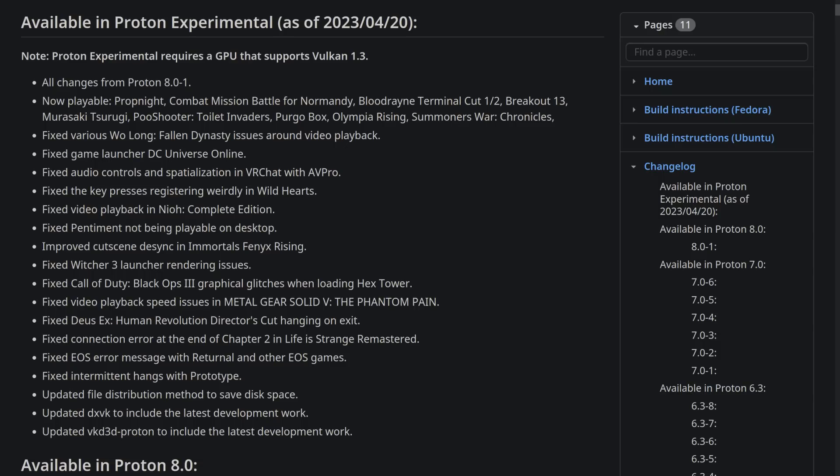Lastly, they also updated DXVK and VKD3D Proton, those are the tools that actually do the Direct3D to Vulkan translation in Proton, to the latest development work with all of their improvements as well.